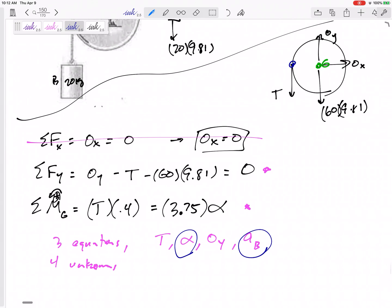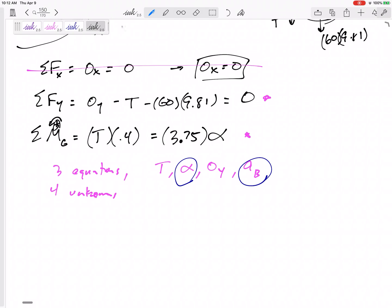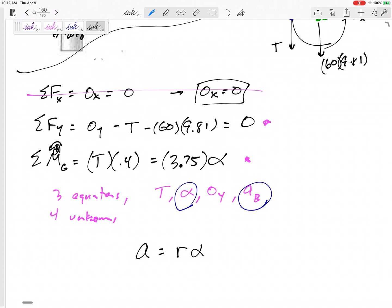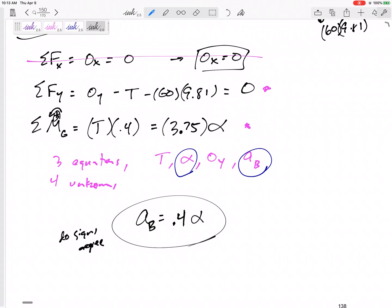Yes — the acceleration of point C on the edge of the drum equals the acceleration of the block. The tangential acceleration of point C is the same as the acceleration of the block, so acceleration equals r times alpha. That gives a fourth equation: acceleration of B equals 0.4 alpha. But be very careful — that's just a magnitude equation. You have to think about signs and directions yourself.